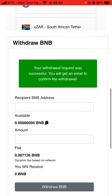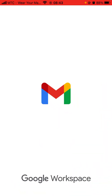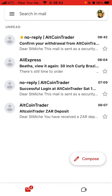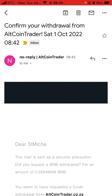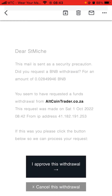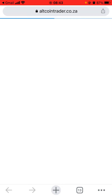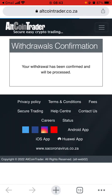If you scroll up you will receive an SMS saying your withdrawal request was successful. You will also get an email to confirm the withdrawal. Go to your email, find the email, click Approve This Withdrawal, and it will load. It will then say your withdrawal has been confirmed and will be processed.